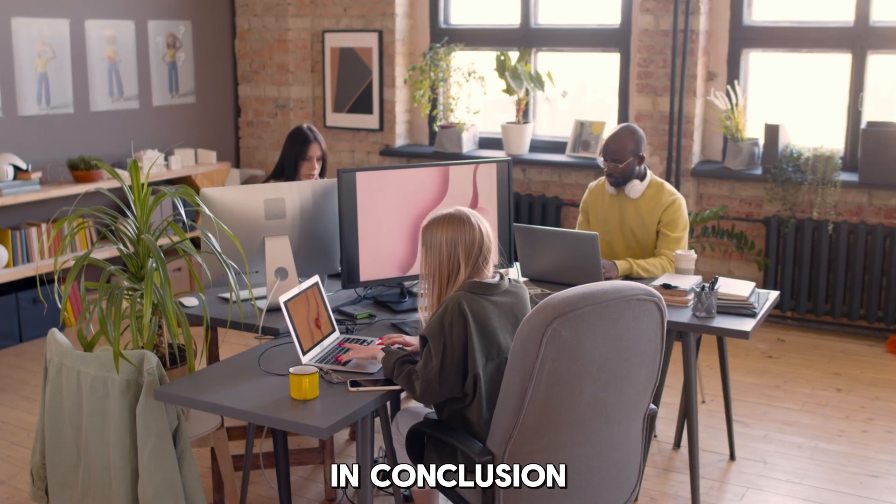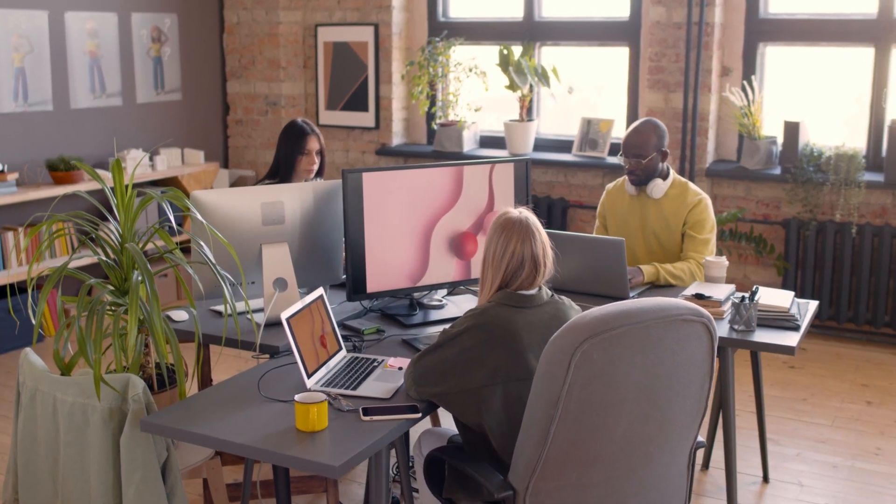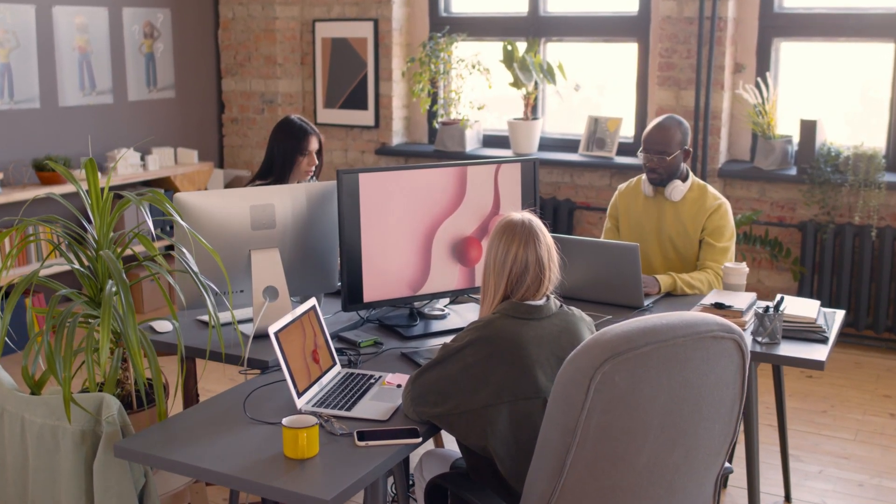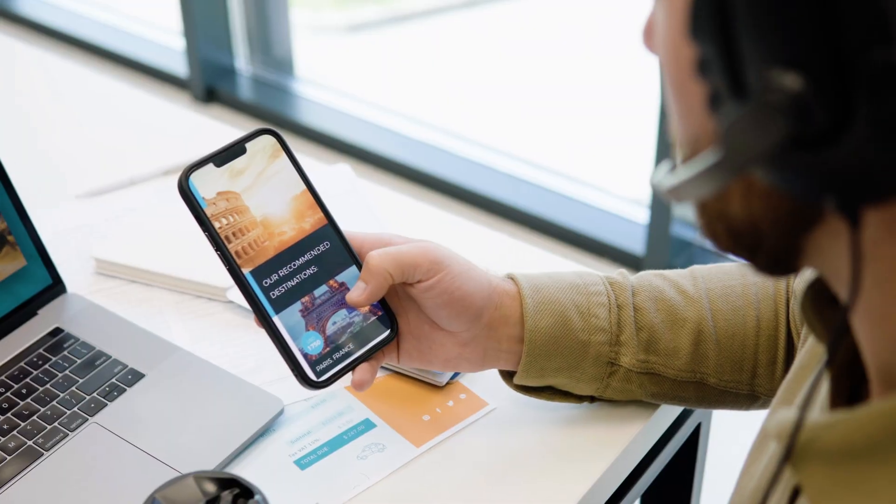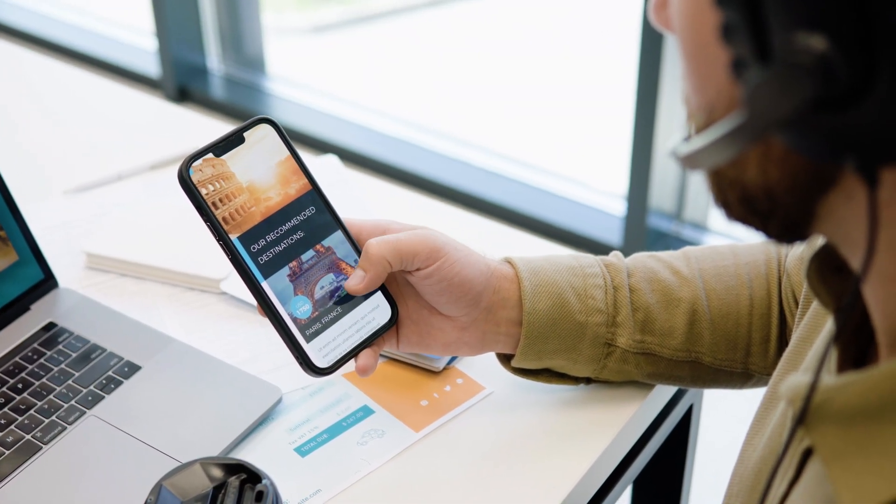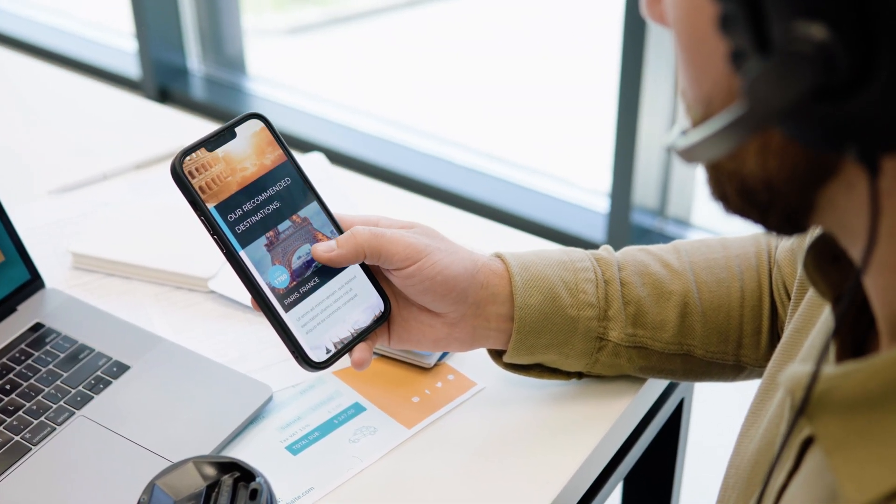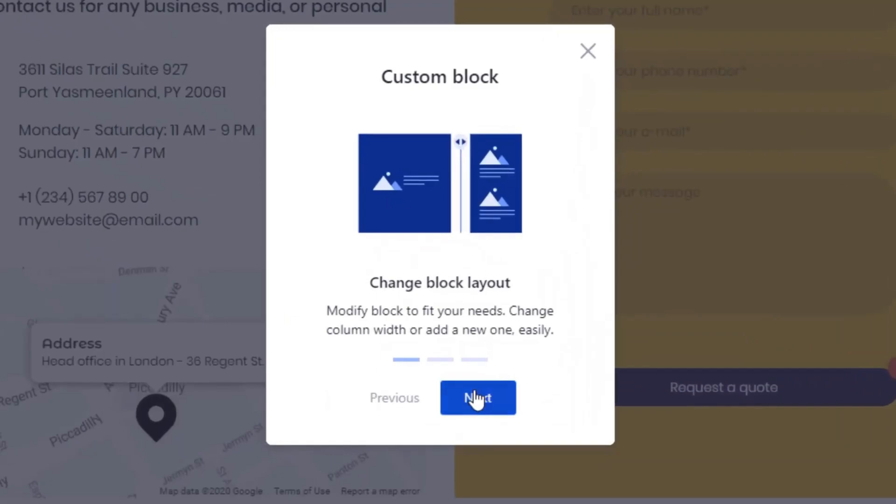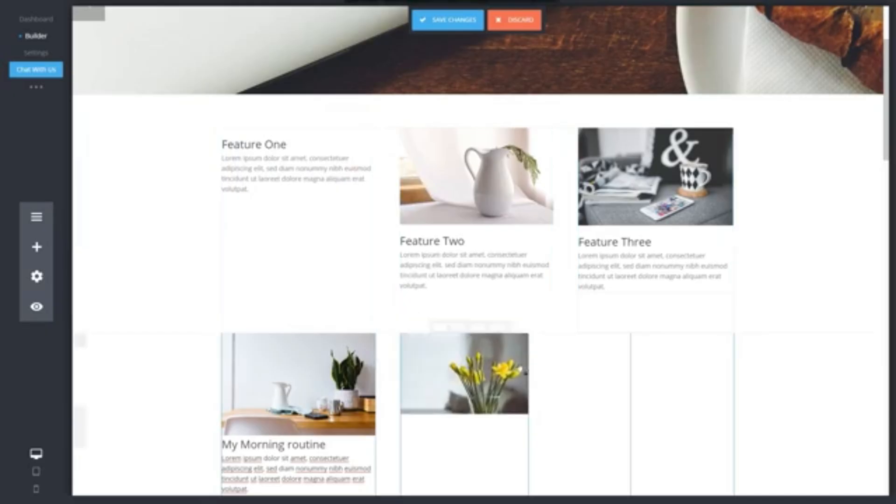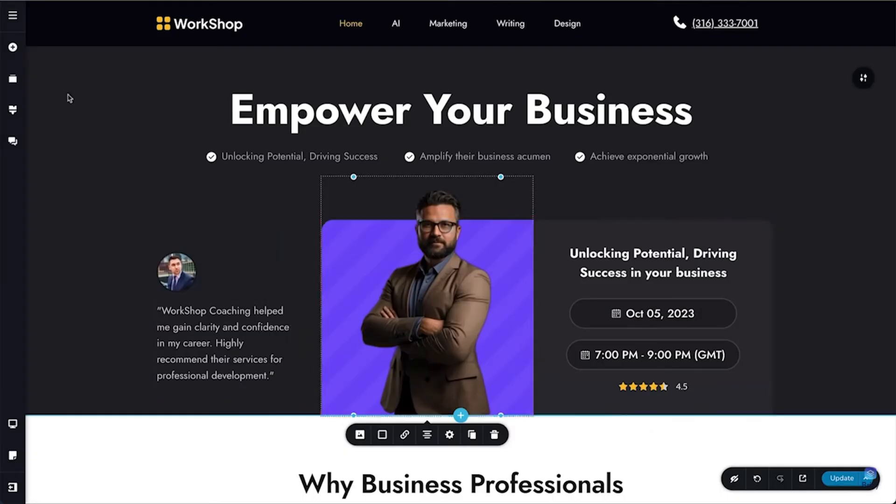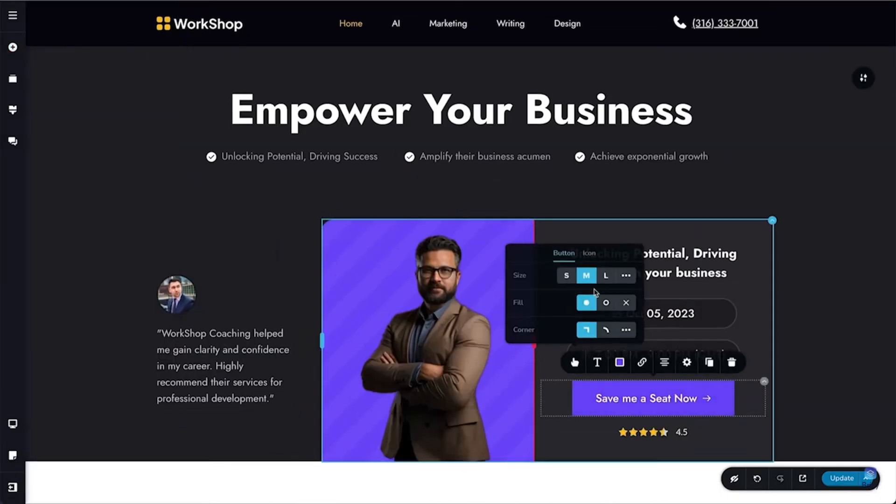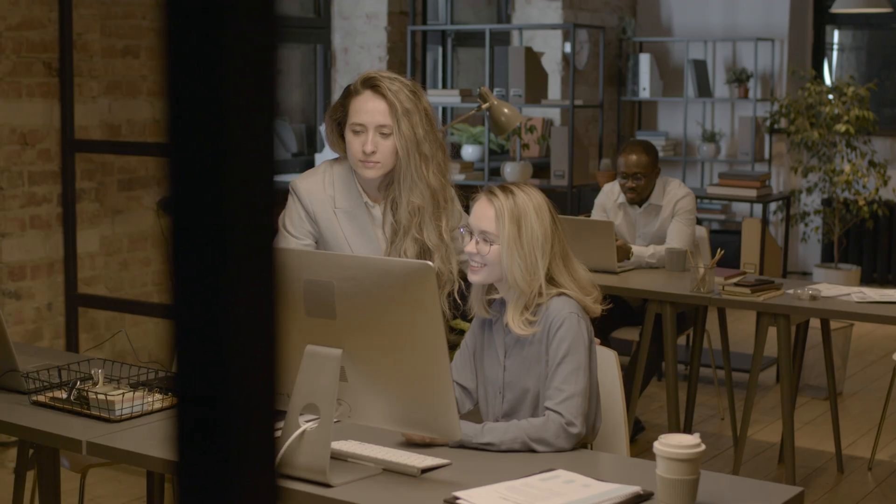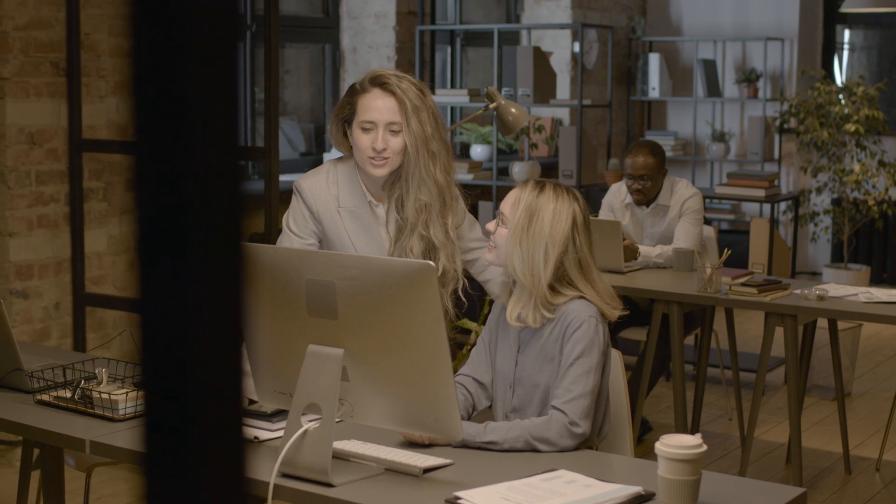In conclusion, choosing the best white label website builder depends on your business needs, the level of customization you require, and the type of services you offer. From Weblium's AI-powered ease of use to Symboli's complete white label and funnel building solution, each platform offers unique advantages. Whether you're a freelancer, agency, or SaaS provider, any of these top five builders will empower you to deliver top-tier websites under your own brand.